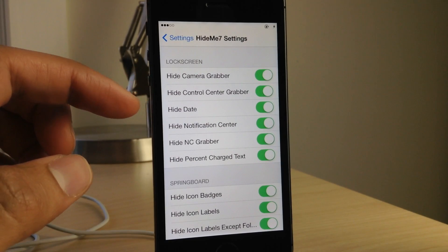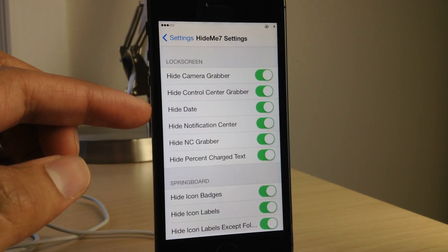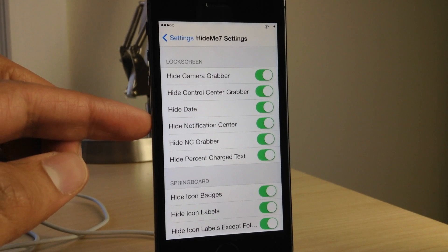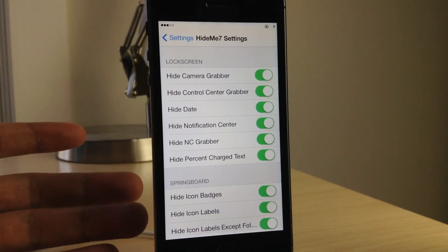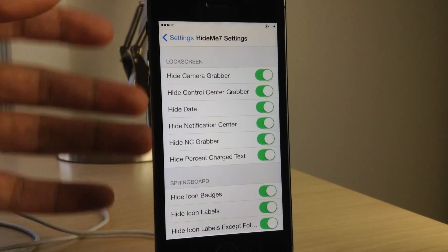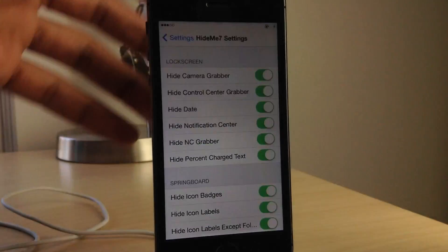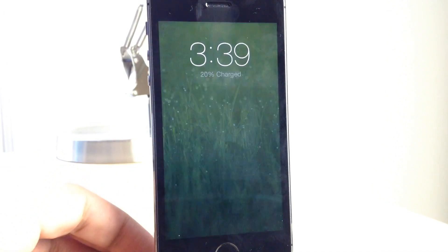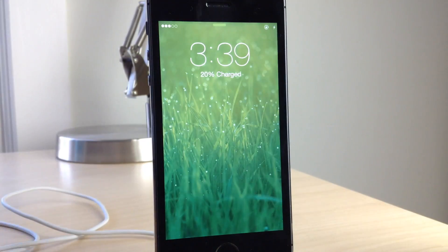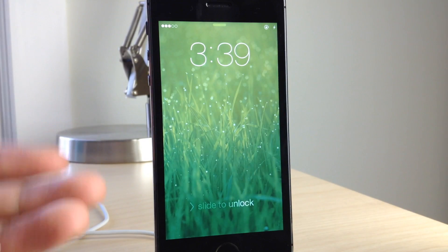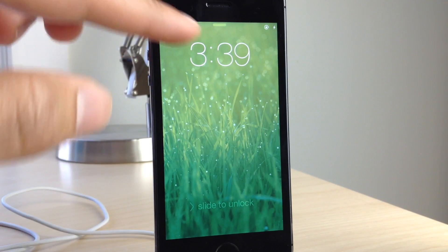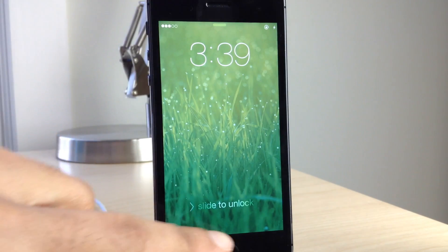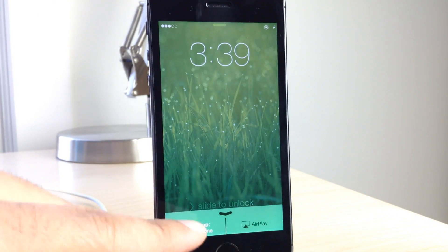There is a lock screen section where you can do things like hide the camera grabber, hide the date, hide the NC grabber, hide the percentage — all that jazz. You can see that some of those elements have indeed been hidden on my lock screen. The camera grabber is missing, and for control center the grabber for it is also missing.